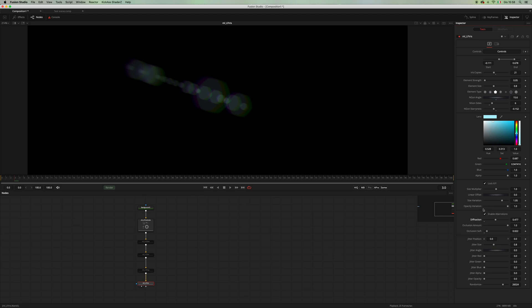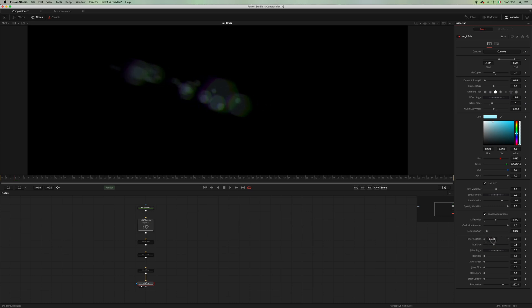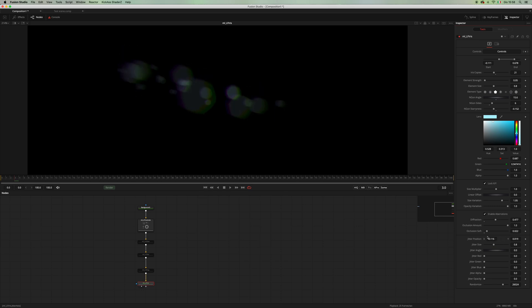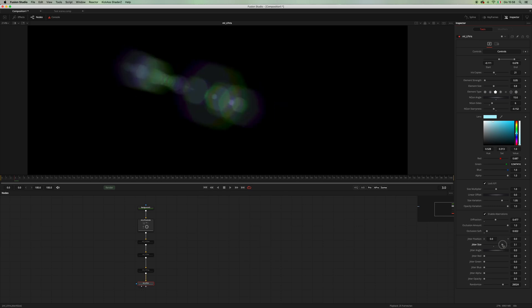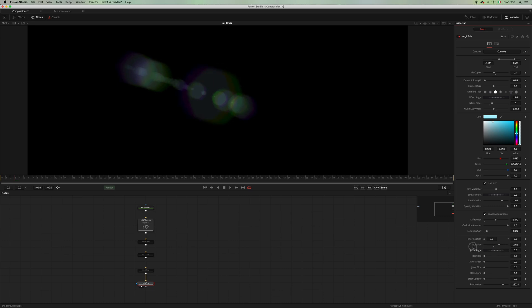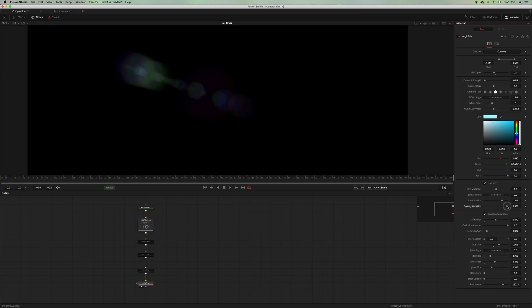Then you can jitter the position of your irises, or you can jitter the size of your iris, the angle of your iris, and of course the color, which is something that I'm gonna do. And you can change the opacity, the variation of the opacity.